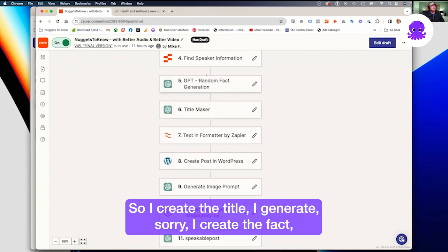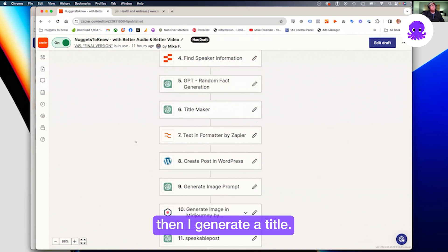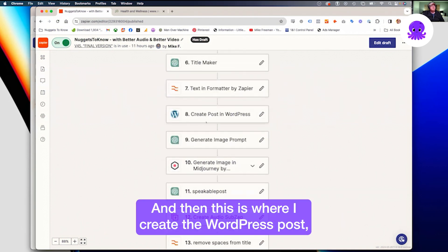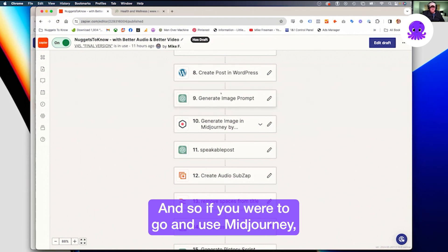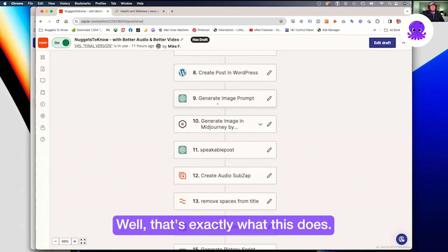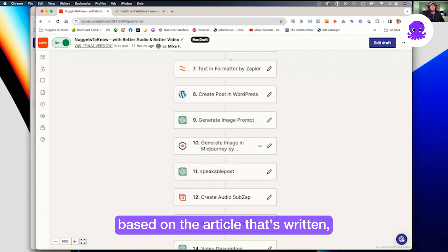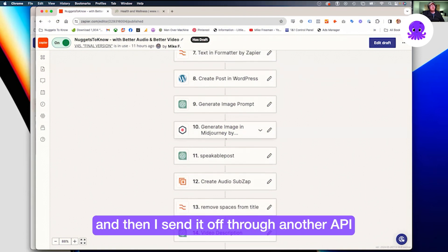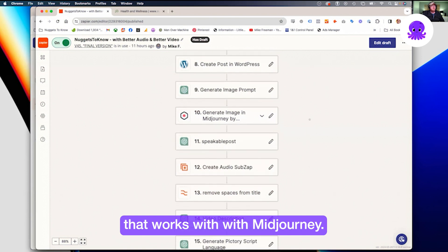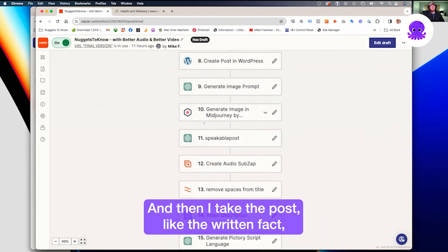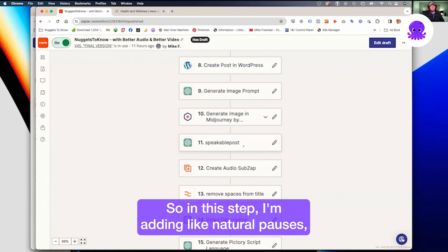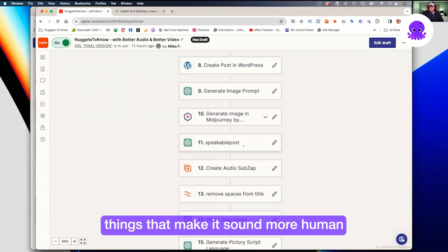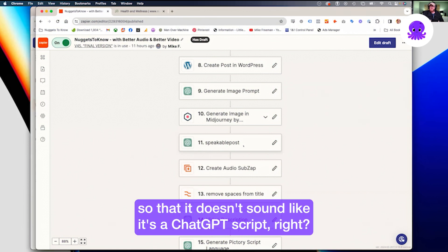I create the fact, then generate a title, and format some stuff. Then I create the WordPress post and begin the process of generating an image. If you were to use MidJourney, you'd type 'imagine' and then type out a prompt — well, that's exactly what this does. It creates the prompt based on the article that's written, then sends it off through another API that works with MidJourney. Then I take the written fact and turn it into more of a spoken word narration, adding natural pauses and things that make it sound more human so it doesn't sound like a ChatGPT script.